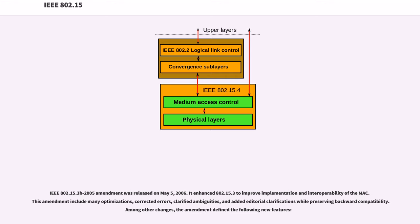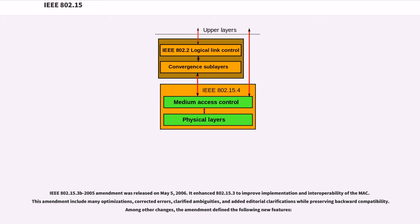IEEE 802.15.3b-2005 amendment was released on May 5, 2006. It enhanced 802.15.3 to improve implementation and interoperability of the MAC. This amendment include many optimizations, corrected errors, clarified ambiguities, and added editorial clarifications while preserving backward compatibility. Among other changes, the amendment defined the following new features.